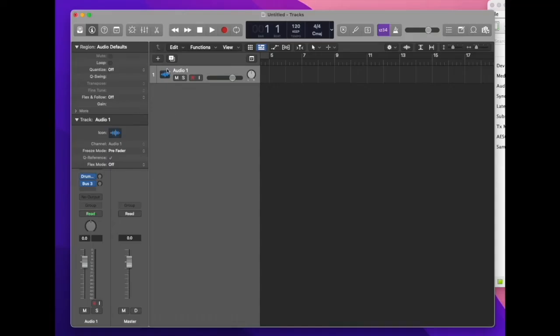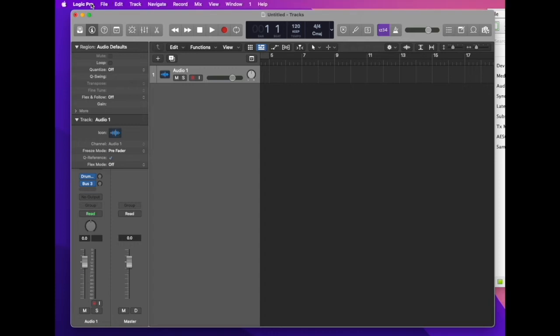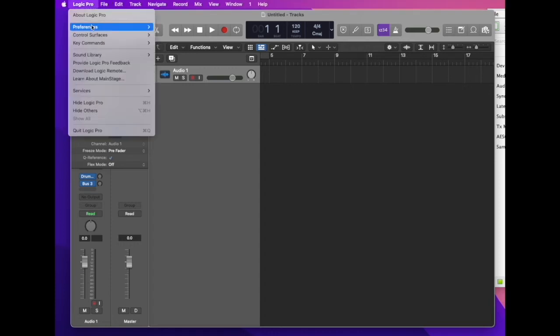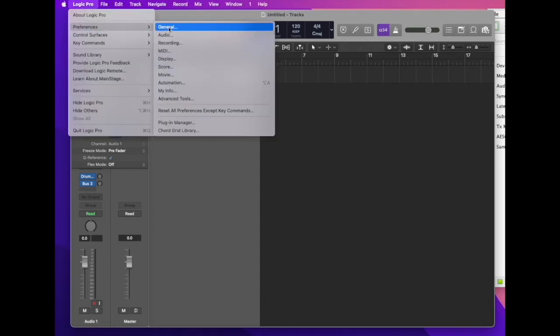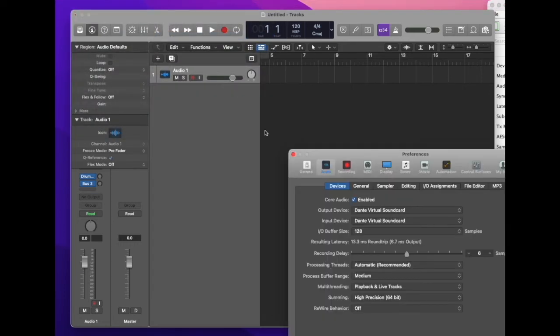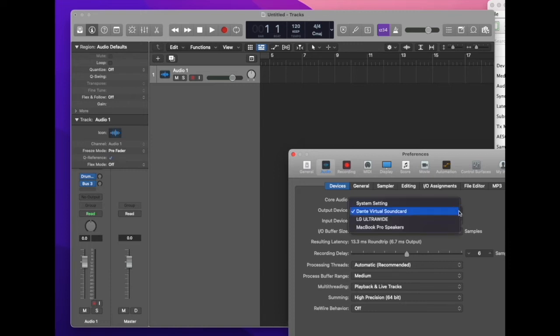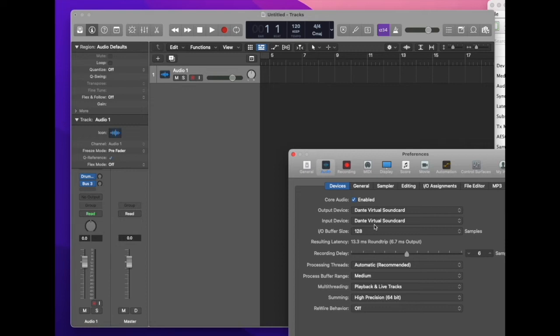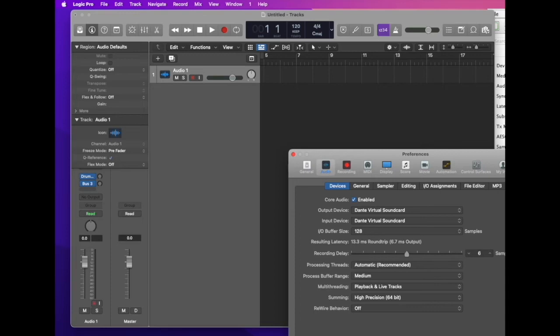You can use it easily in your software, here is an example using Logic. You can go to Preferences and Audio and it appears as a normal soundcard which you just select for both input and output and then accept that and use the soundcard as normal.